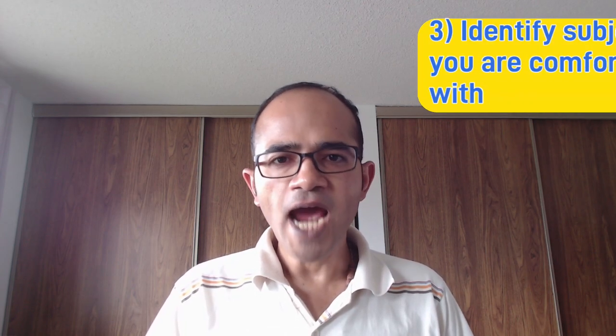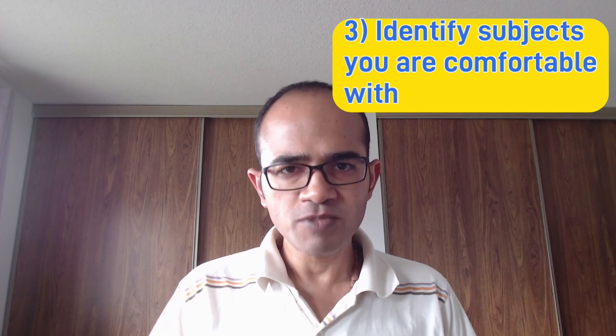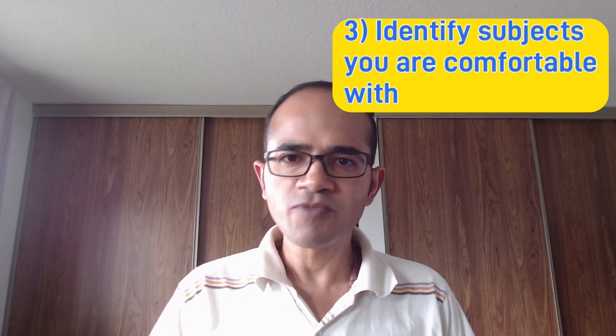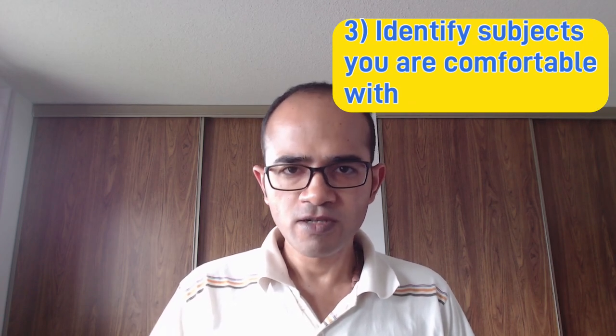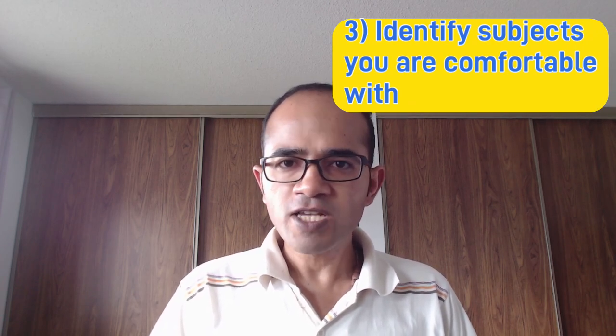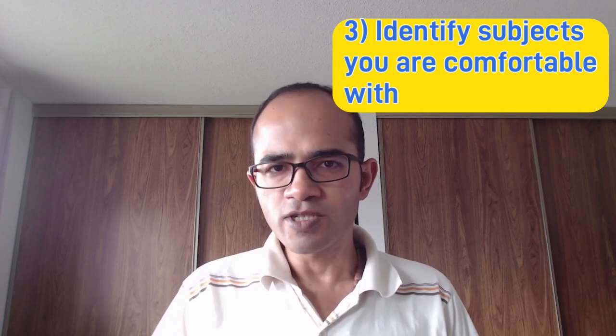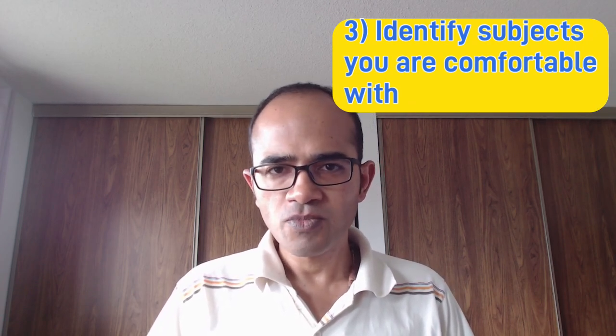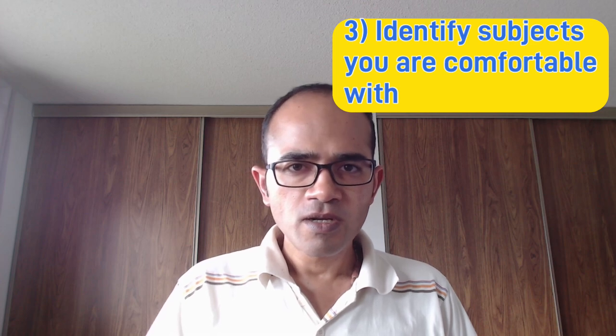And the third is identify the subjects you are comfortable with. There are ways by which you can do this. Now that you have seen the syllabus for the subjects, you have a brief idea about what all the papers ask of you. If you are comfortable with the questions, then choose that paper.